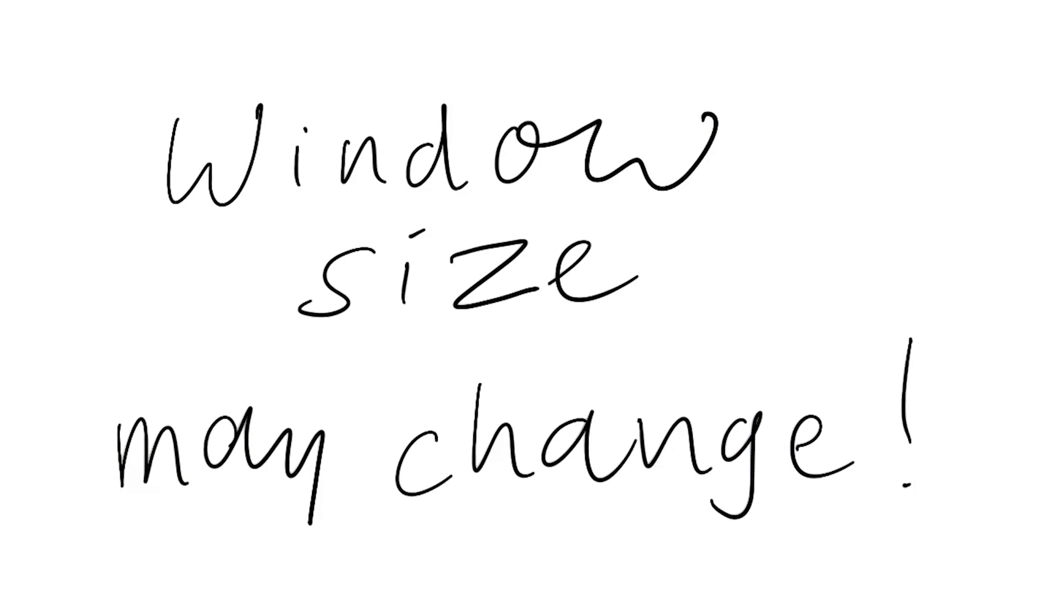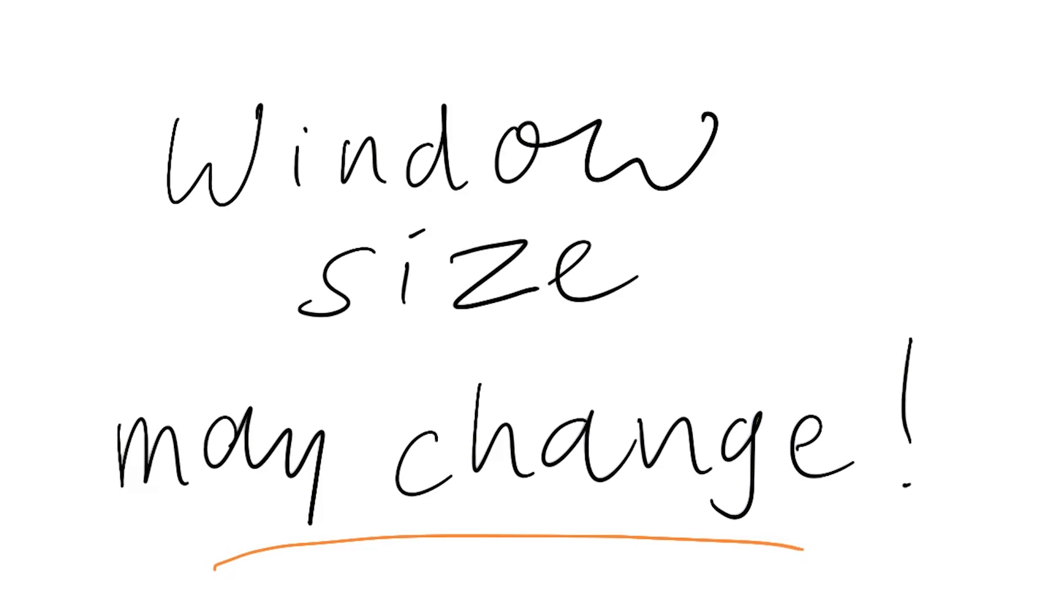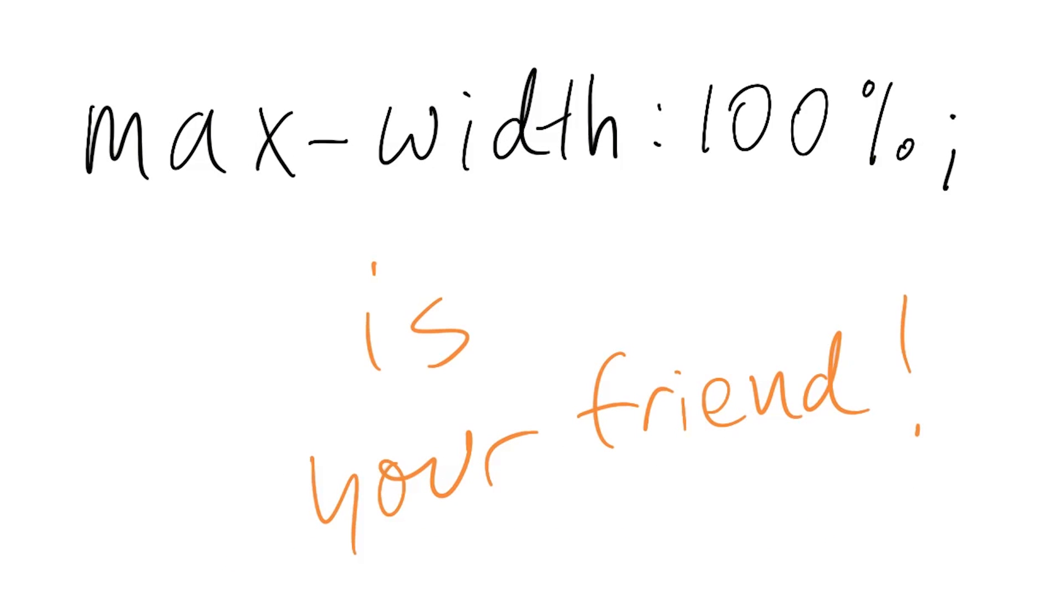For devices such as laptops and desktop monitors, don't assume the window size is the same as the screen size. And don't assume the window size will always stay the same. Using max width can be a good way to respond gracefully to a change to a larger viewport.